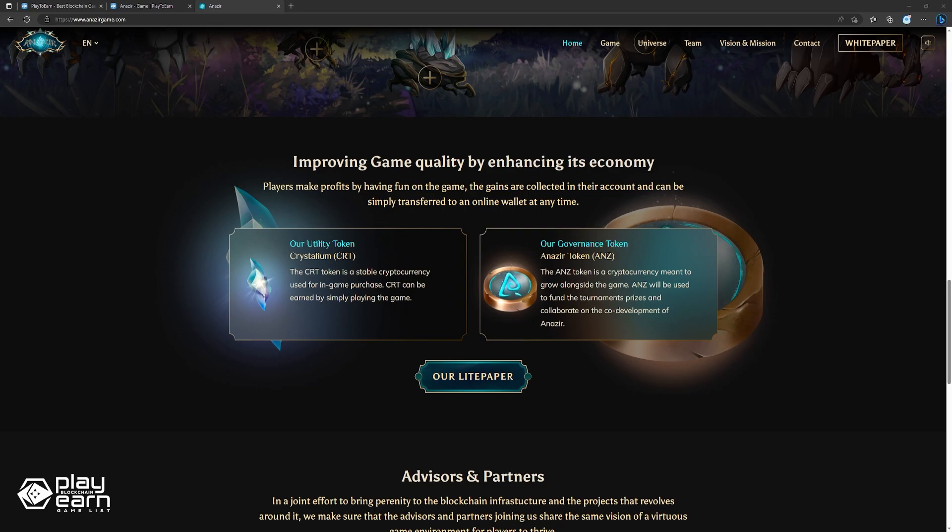Anazir is not just a fun game but also a rewarding one. By playing Anazir, you can earn CRT tokens, which are stablecoins that you can use to buy in-game items or exchange for other cryptocurrencies. You can also earn ANZ tokens, which are governance tokens that give you a say in the development of the game and access to exclusive tournaments and events.